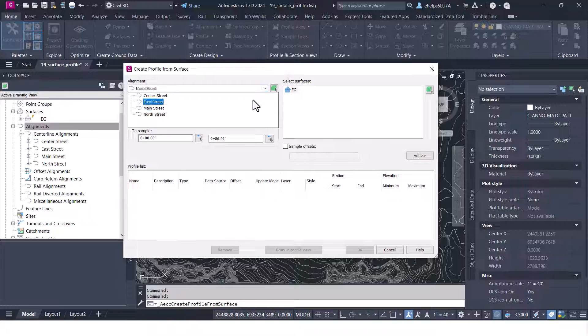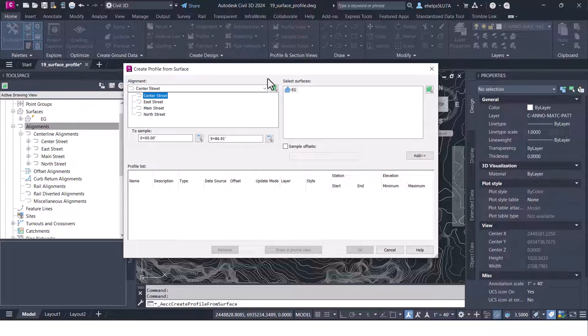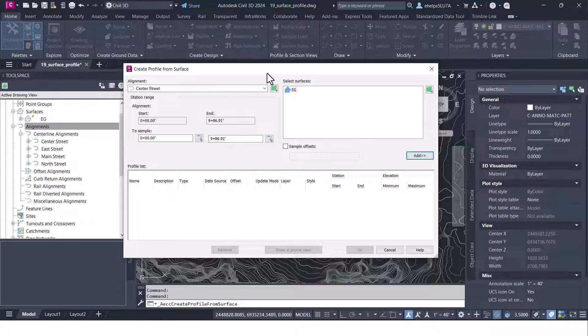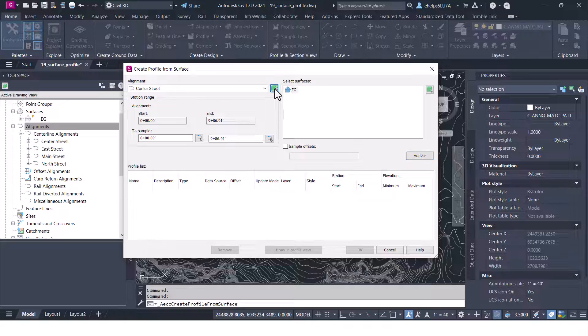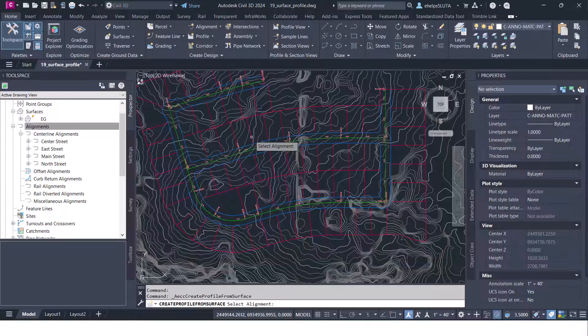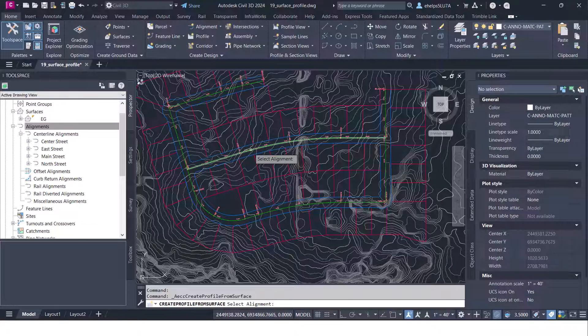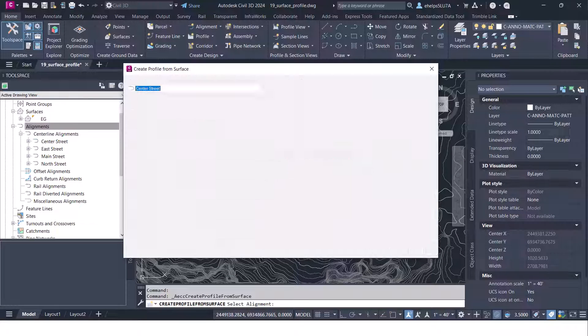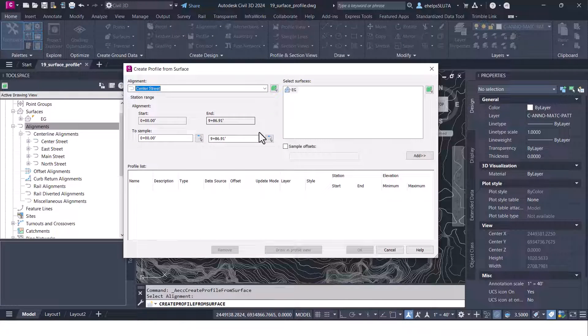You can see you can drop down and choose the alignment here. If you don't remember what the names are of these streets you can always click this little green cube and just pick that directly from your drawing.